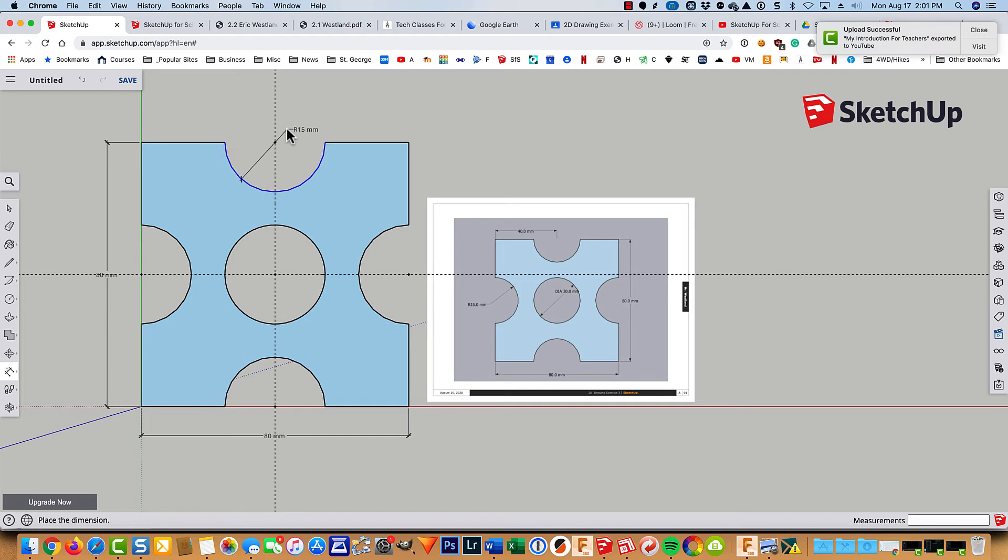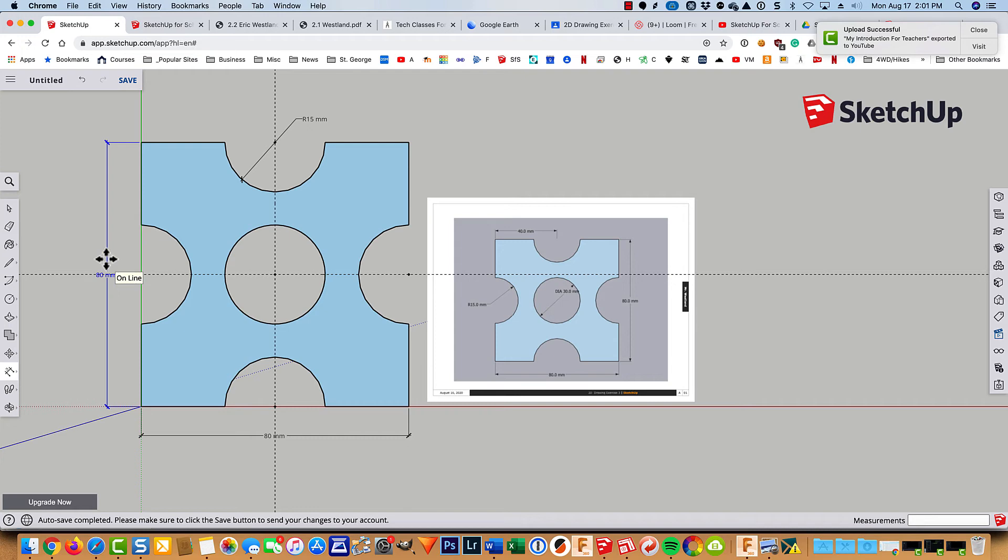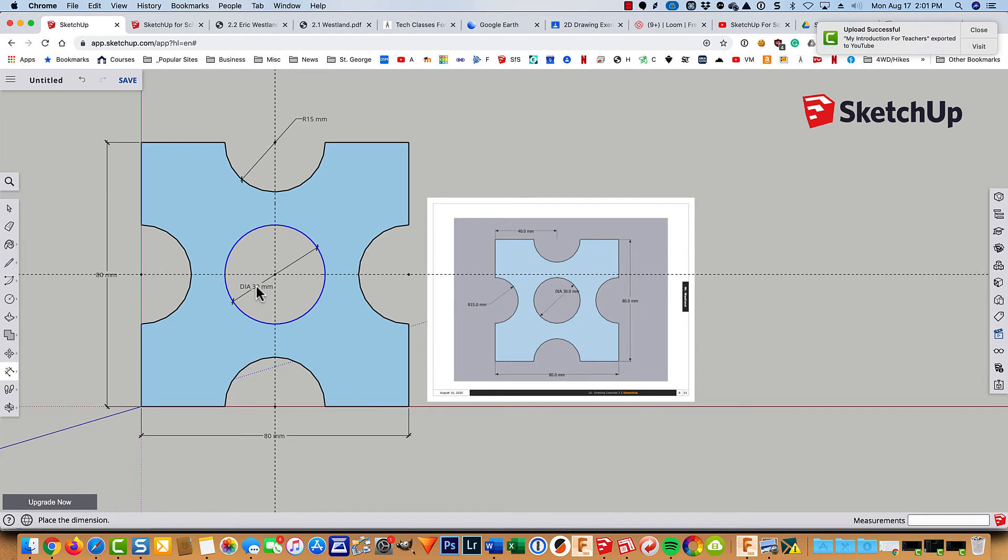And that way the dimension up here doesn't interfere with this 80 millimeter dimension on the side. And then finally, the circle is going to give us a diameter dimension because it's the complete circle.